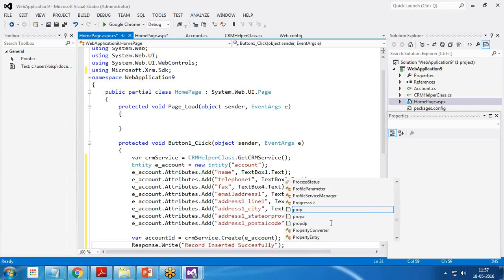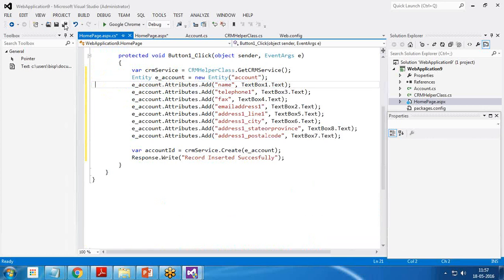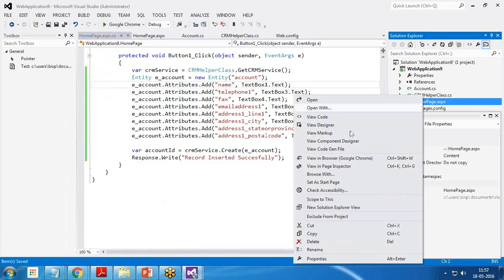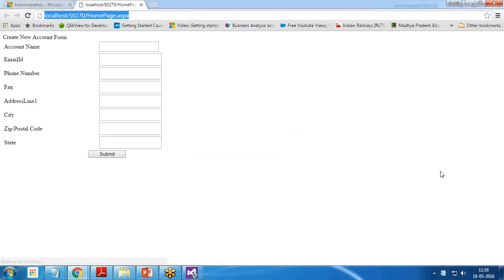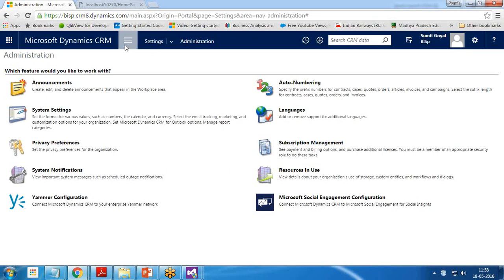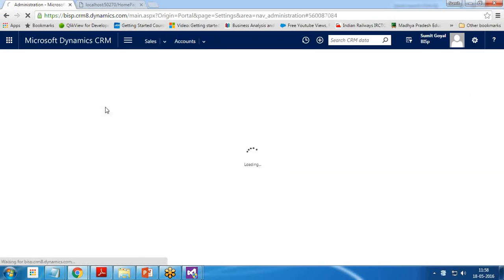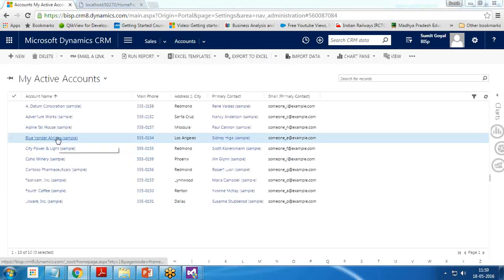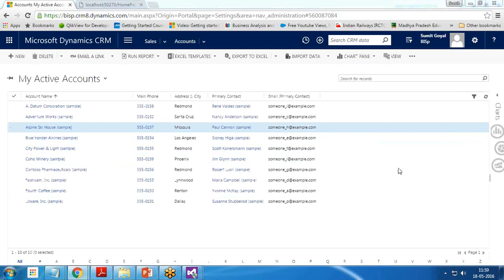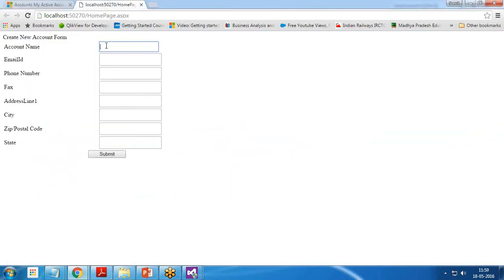Once we're done, let's test it. For testing, save it and then we'll run this home page in a browser. So you can see the page is going to load, home page.ASP. The page has been loaded successfully with the fields and now we can enter the detail. Let's have a look at the records. How many records are there in account first, so that we can check whether records are going to insert or not.